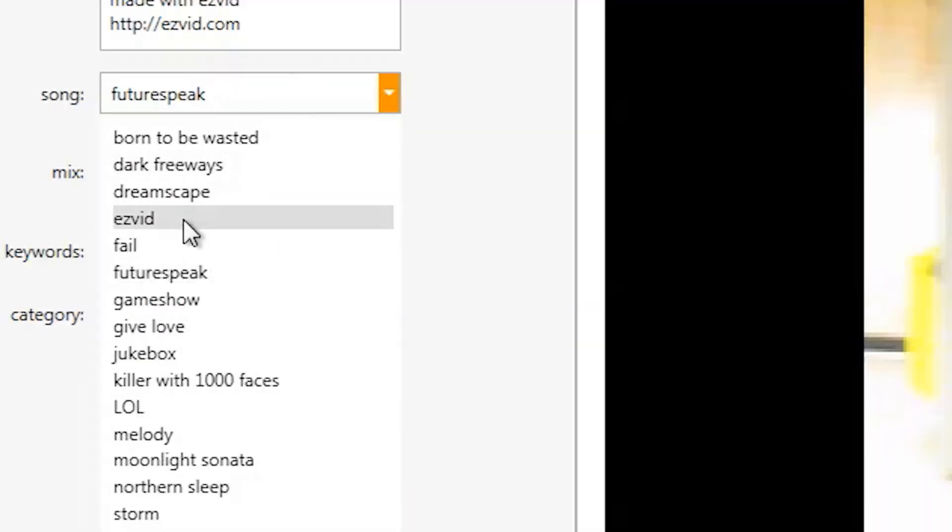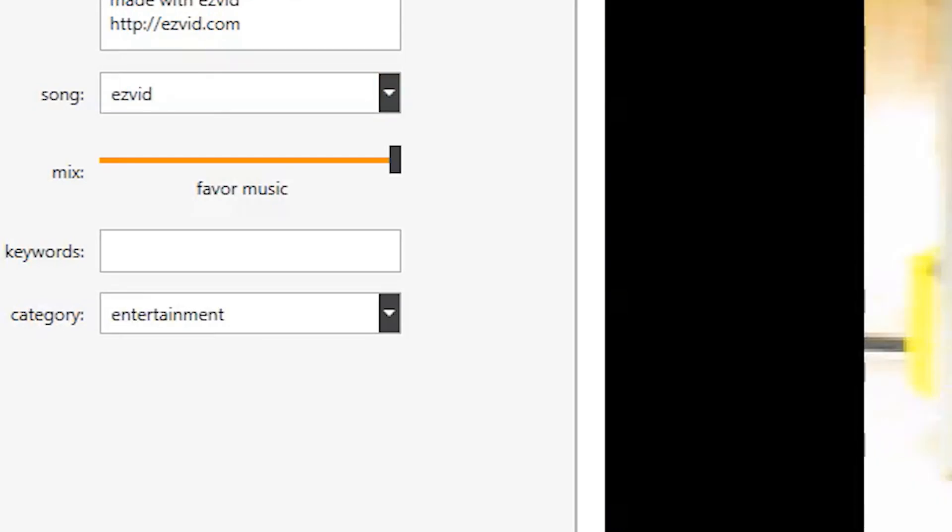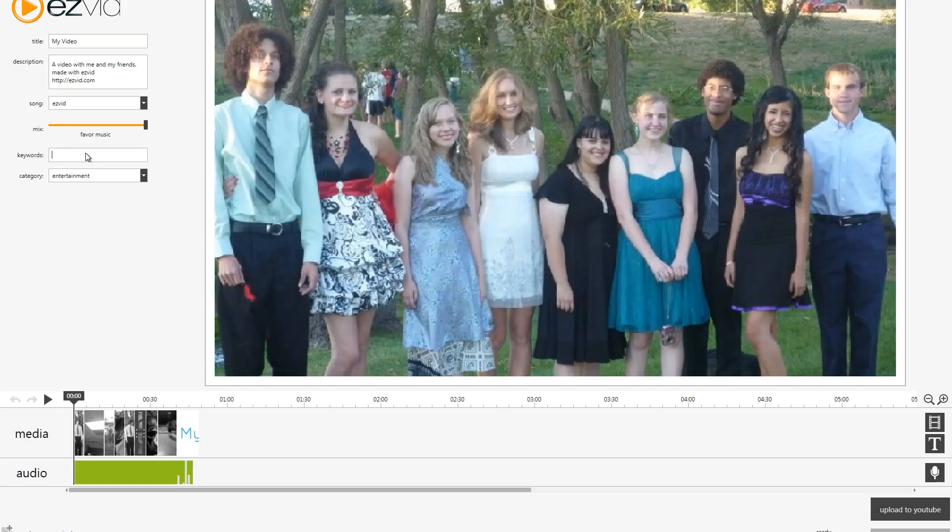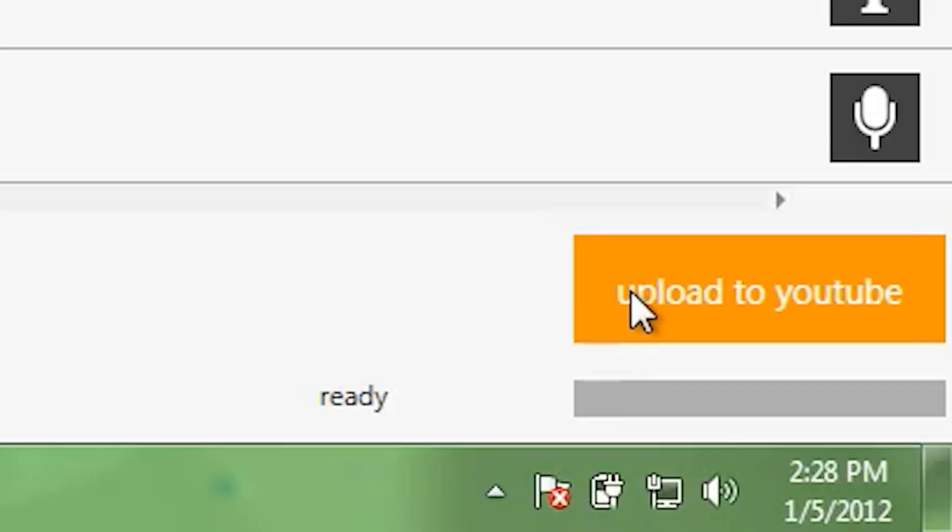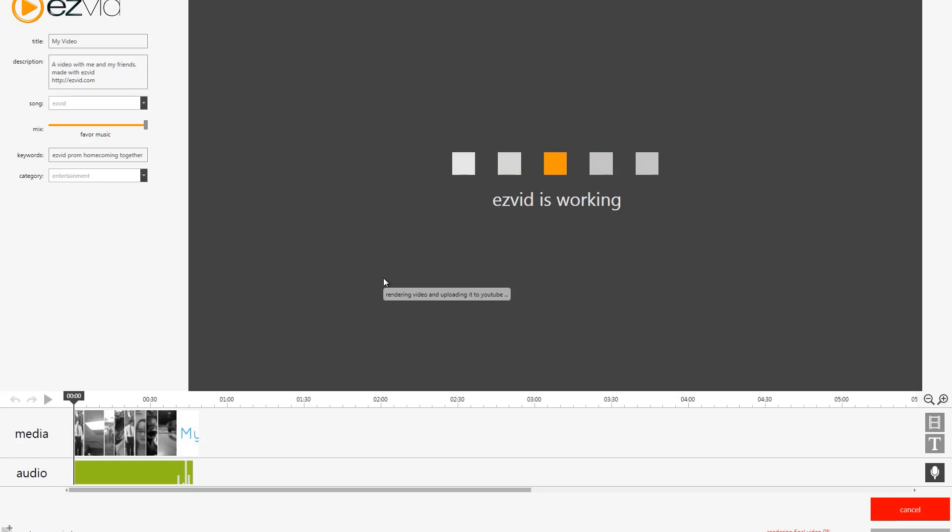I quite like the EasyVid song, so I'm going to keep it. And once you're done editing your movie, you can place keywords so people can find your video on YouTube, Easy, and then we can click upload to YouTube. EasyVid will start uploading your personal video, or slideshow, to YouTube.